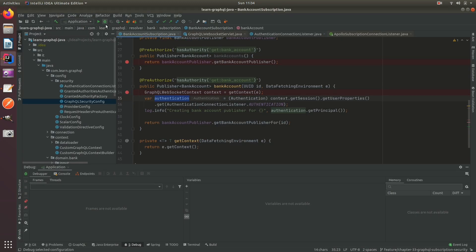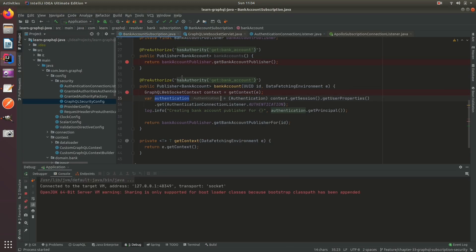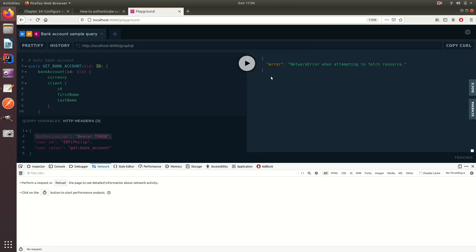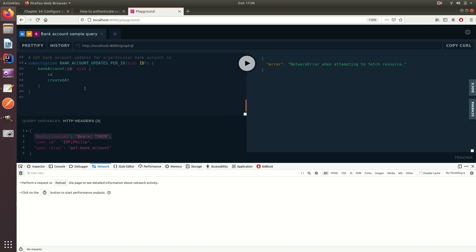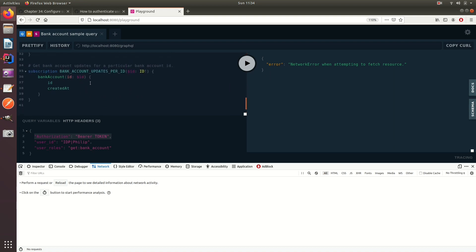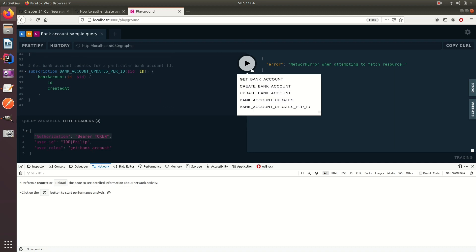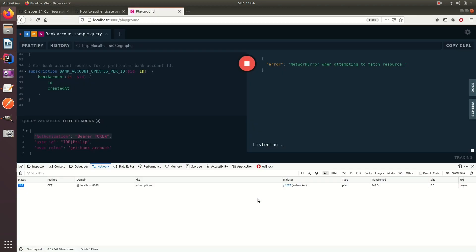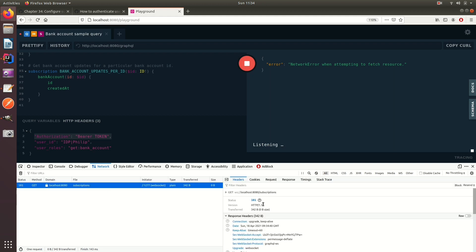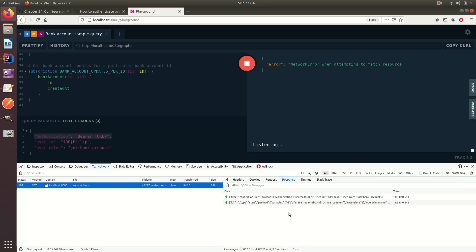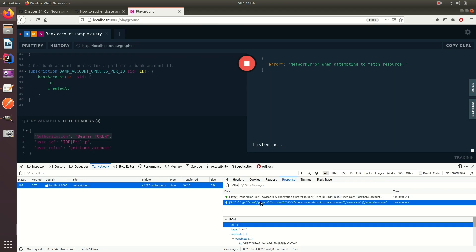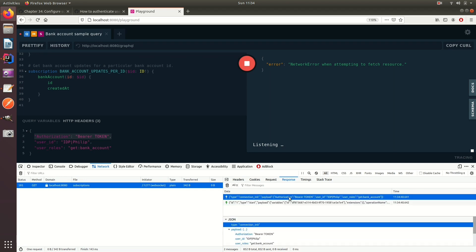So what we do with WebSocket and GraphQL is that when you subscribe or call a subscription, it will actually send a frame first and that'll be the connection init frame. So if we come here you'll see that there's the connection init frame followed by the start payload which is actually the GraphQL operation.